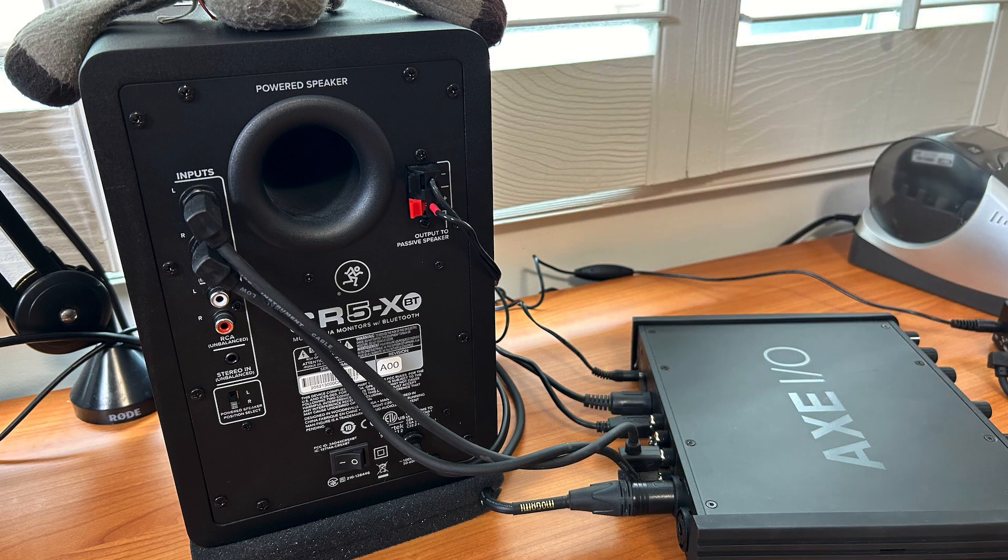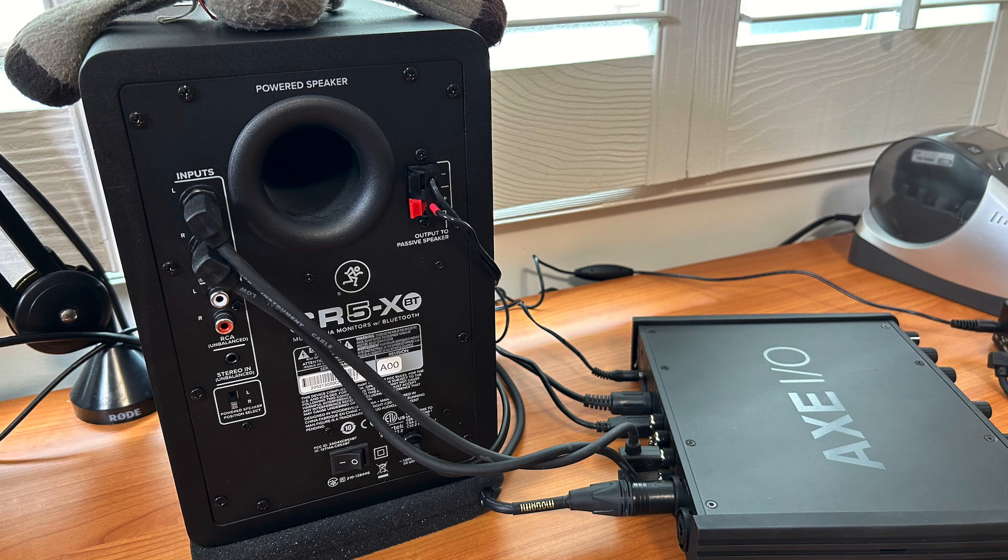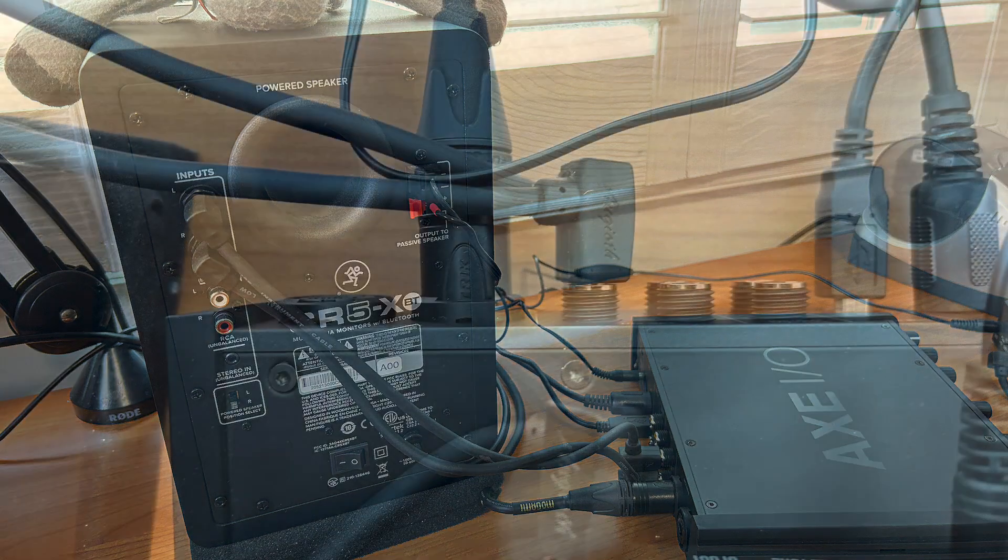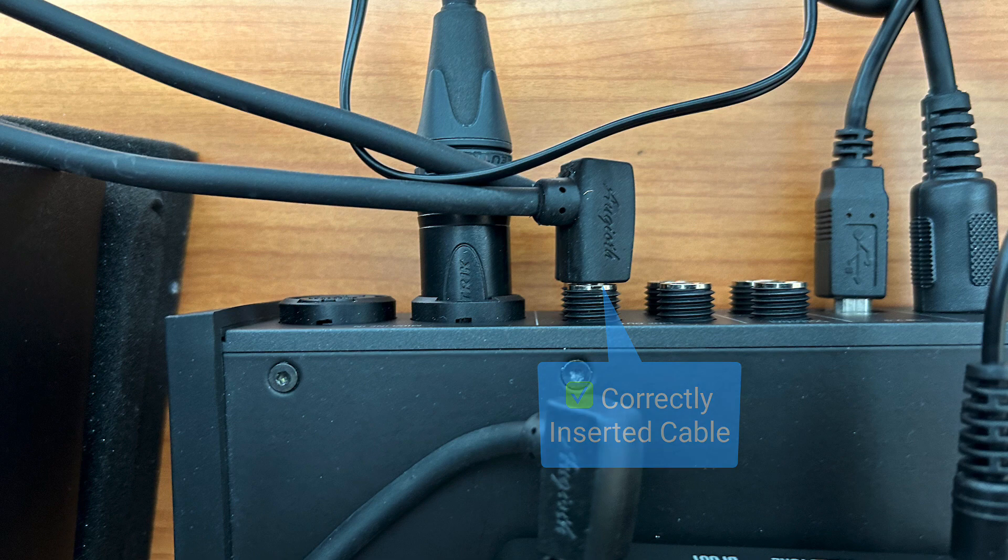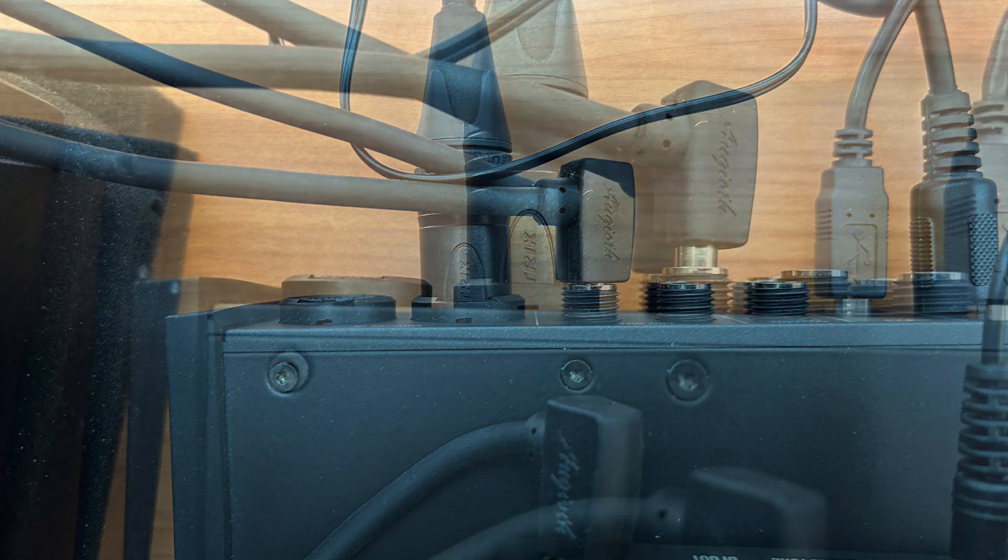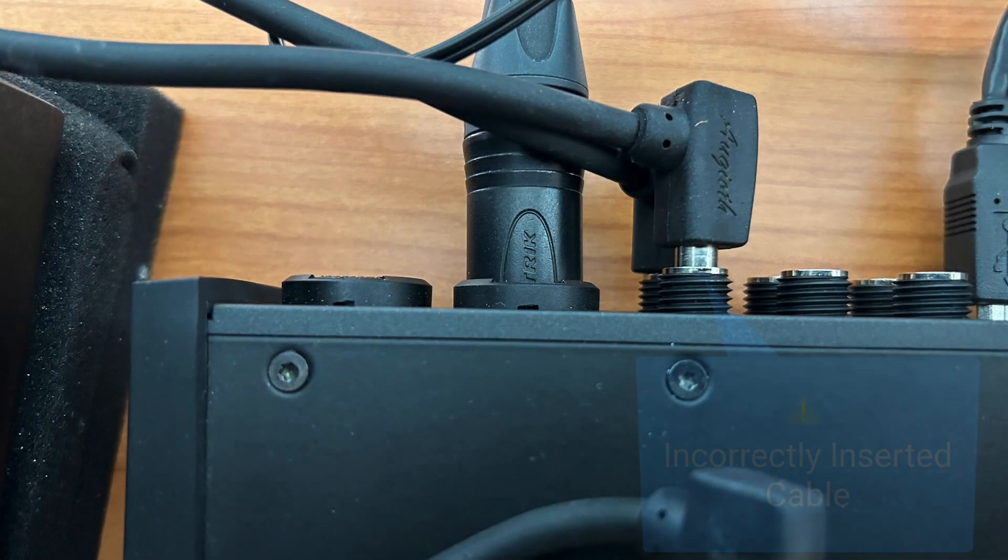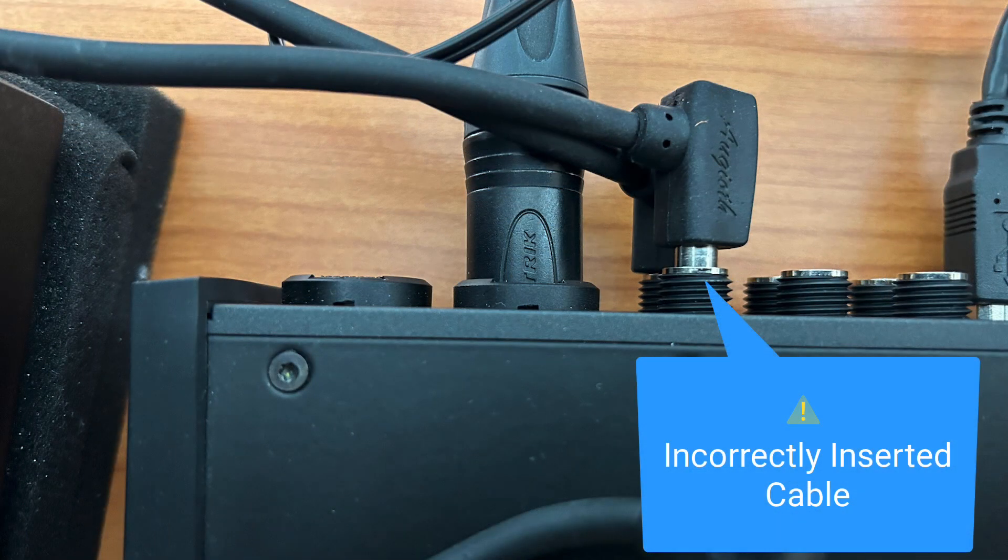If you don't hear anything, check your connections. My cables meet some resistance and then produce an audible click when they're all the way in. In this photo, the cable is not connected properly. It's not in far enough.